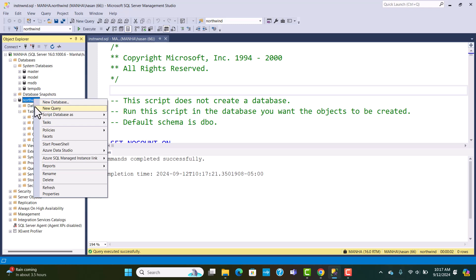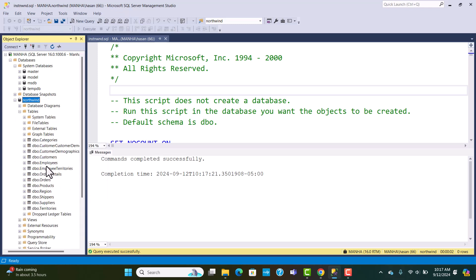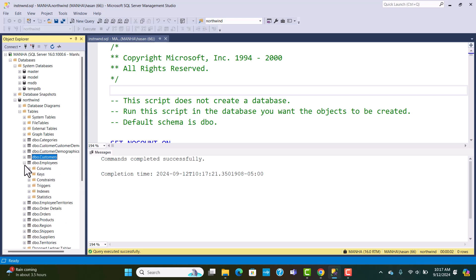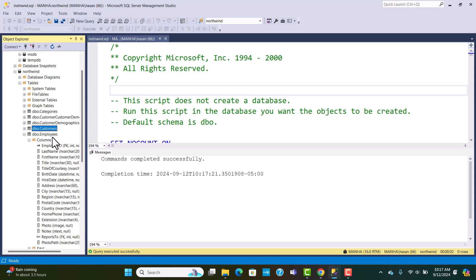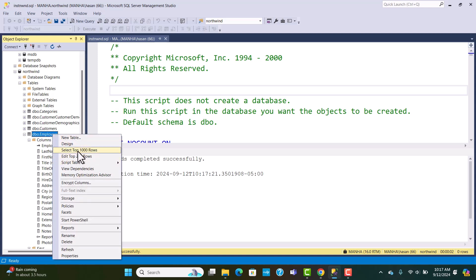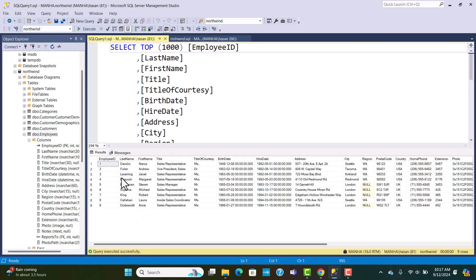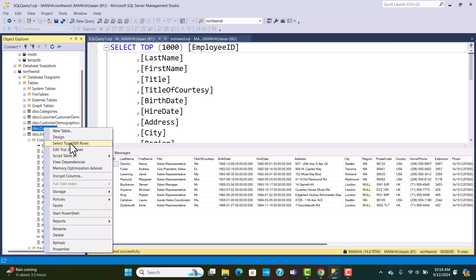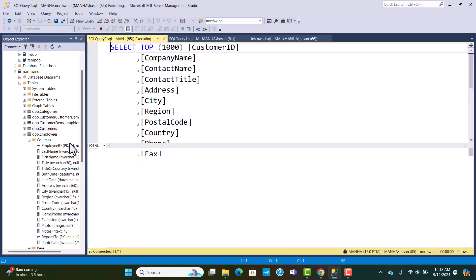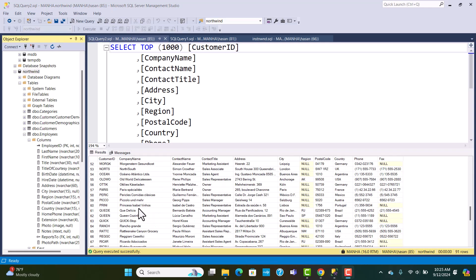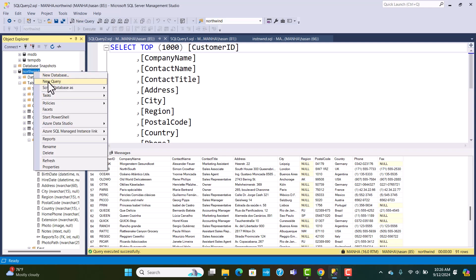Hit refresh on the Northwind database and expand tables. Along with the system tables, you now have access to all the custom tables like Customers and Employees. If you expand one of the tables, you can see its columns. Right-clicking and selecting Select Top 1000 Rows on Employees returns nine records, because there are nine employees in this relational database. Doing the same for Customers shows 91 customer records.